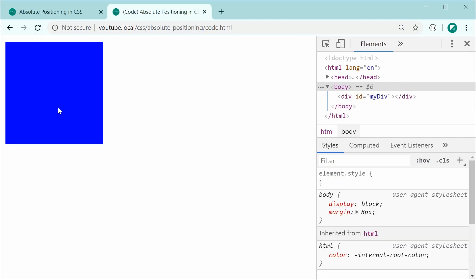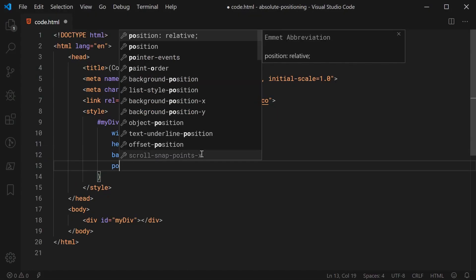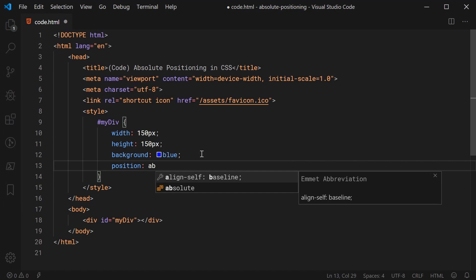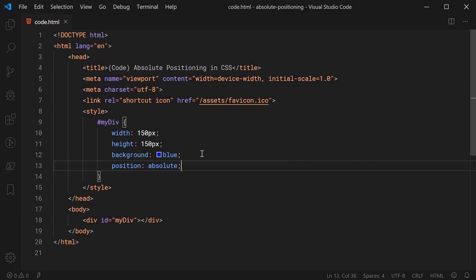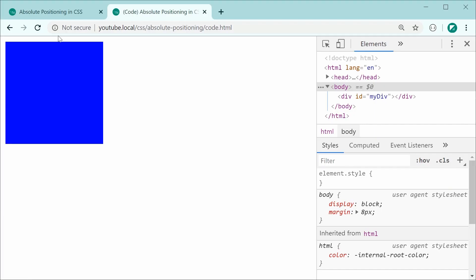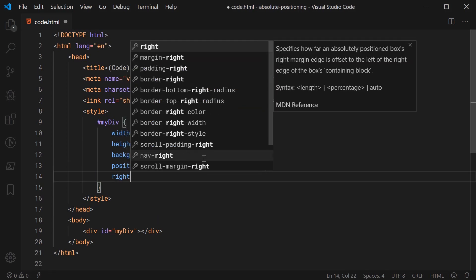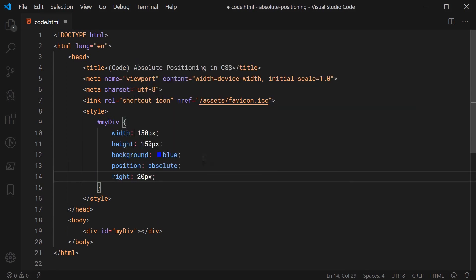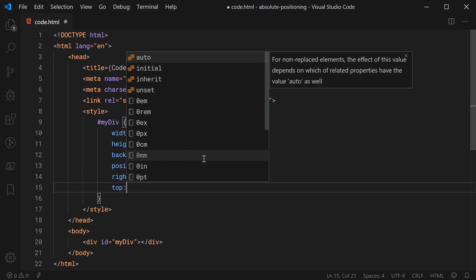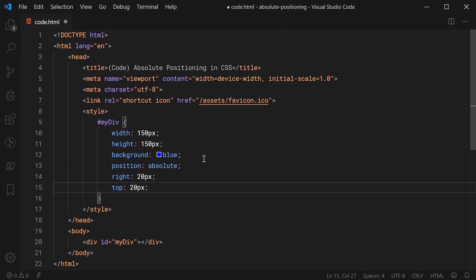Now let's use absolute positioning to move this div to the right side. It's very straightforward — go back inside and set the position property to be absolute. Saving and refreshing shows the box has not moved yet. In order to move it, let's set the right property to be 20 pixels and also set the top property to be 20 pixels.